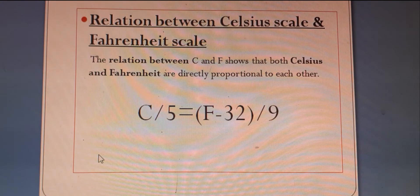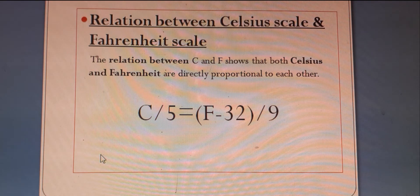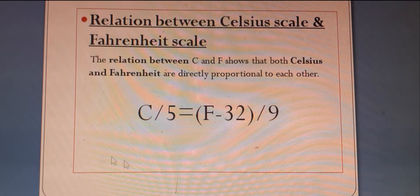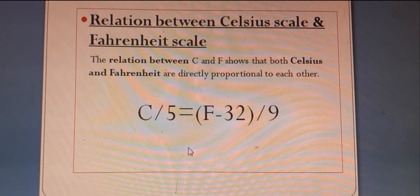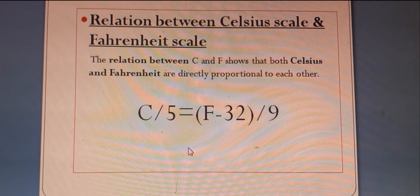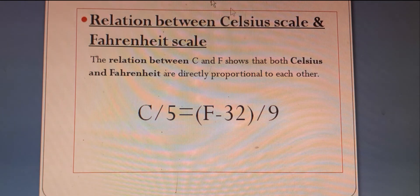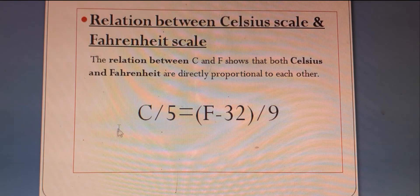The reading means the temperature we get from the thermometer scale. All of us have thermometers in our home. The normal temperature of a human being is 98.4 degree Fahrenheit. So it is clear to us the relation between Celsius scale and Fahrenheit scale.